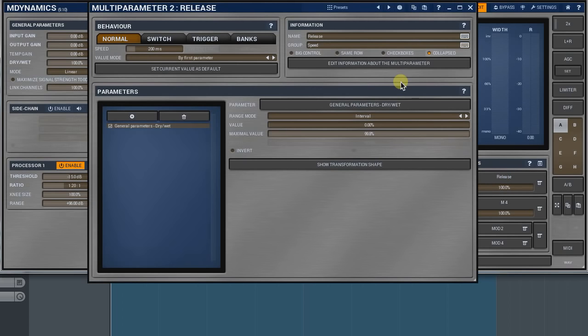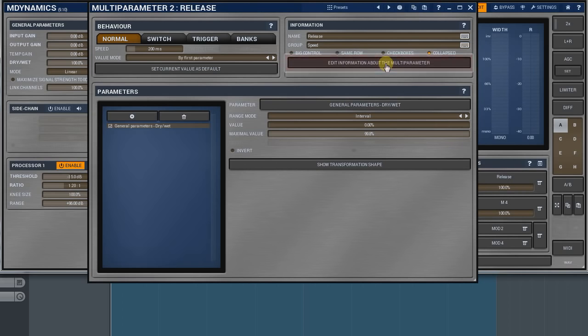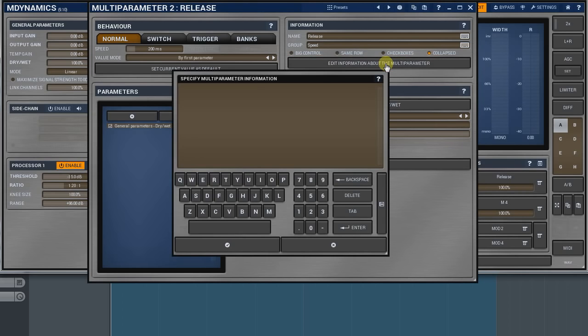If you'd like to add some description to controllers, you can do that by adding some notes onto the specific multi-parameter information pop-up window. To open it, click on the edit information about the multi-parameter button. Just remember that those notes will be accessible in the group frame only.